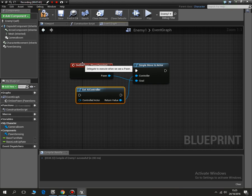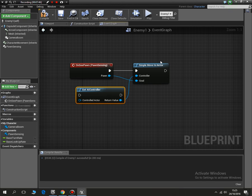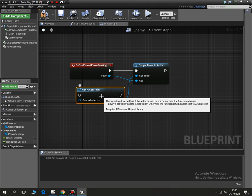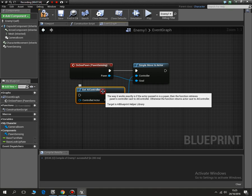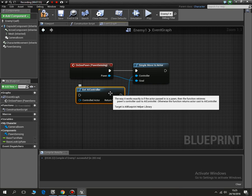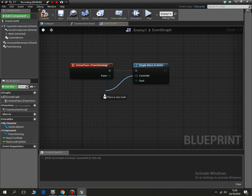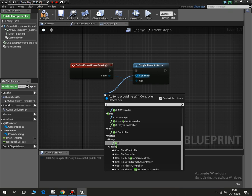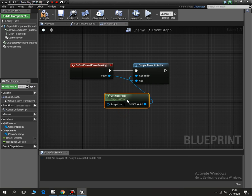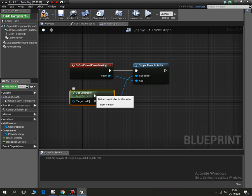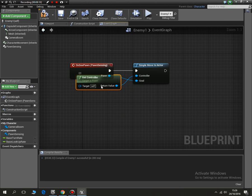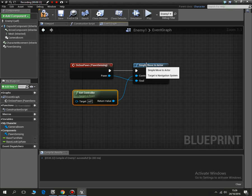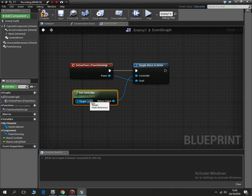And then all we need to do is get the controller for the enemy AI. So we type in get controller and you'll see that it comes up with get controller. So basically all we've said is on the pawn sensing, sensing us, when the pawn senses us, this is the controller for it. I need to put in get controller. Target is pawn. Okay. So on pawn sensing, simple move to actor. And the controller is the pawn. Target is itself. Move towards the actor. So now we've done that.